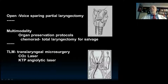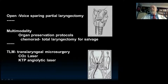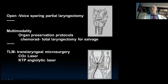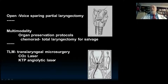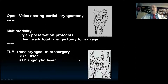Currently, what we do are translaryngeal microsurgery in many cases using various lasers to cut or destroy the blood supply. But the anatomy is the same whether you do it open or endoscopically. We want to describe supraglottic lesions relative to the ventricle primarily, and true cord lesions relative to the upper edge of the cricoid.